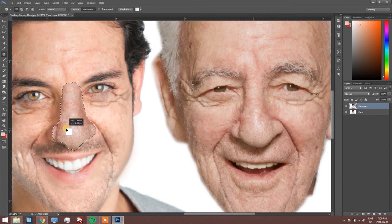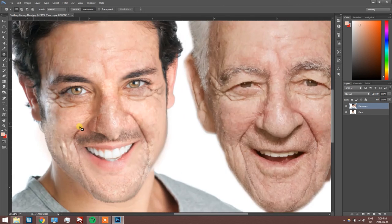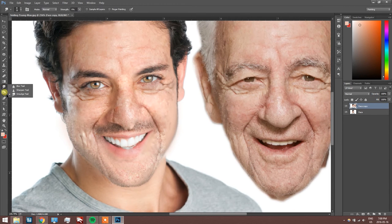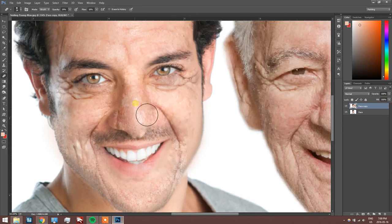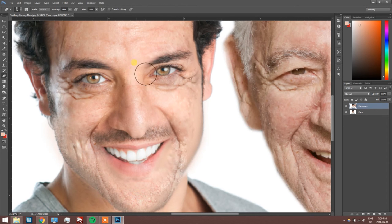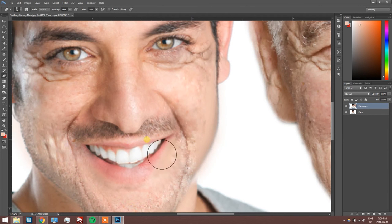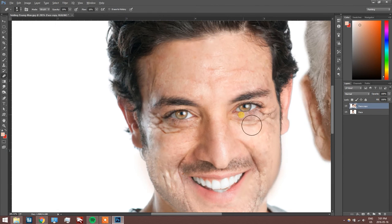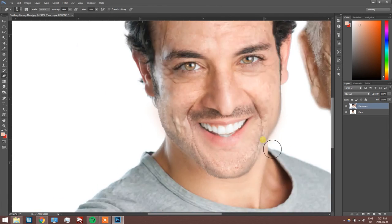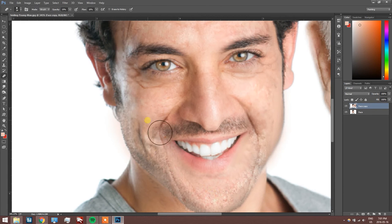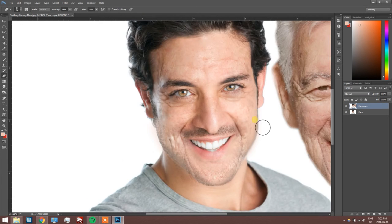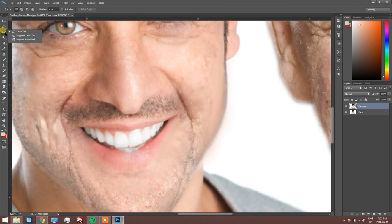Now we're going to work on the nose. We're just going to use the eraser to tone the details back a bit to make it look a bit more realistic. Feel free to play around with it — if something doesn't look right you can always undo it and try something else. Every reference image will be different, so you might have to adjust for what you're doing.